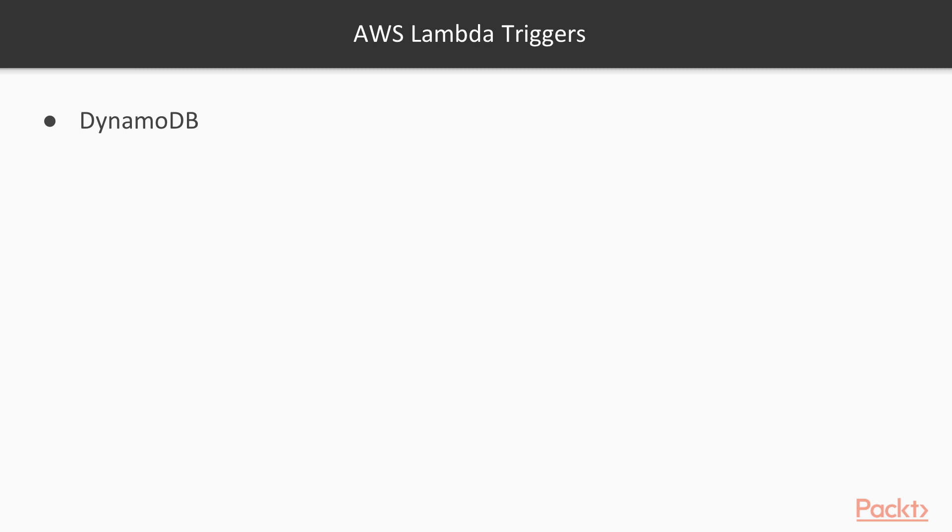DynamoDB, meaning we can start Lambda function on each new entry to the database. S3, meaning Lambda function will start a new file in the bucket. CloudWatch, which enable us to run Lambda functions according to the schedule, for example each minute, each day, or only at noon each Thursday.